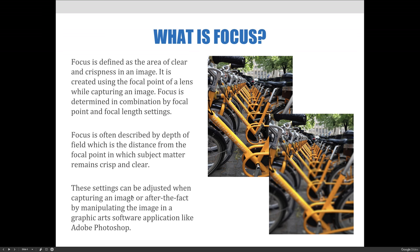Beginning with the question: what is focus? Focus is defined as the clear, crisp, and sharp area in an image. When taking pictures, it is created by the focal point of a lens, by moving the focus ring on the lens. Focus is determined in combination by focal point and focal length settings.